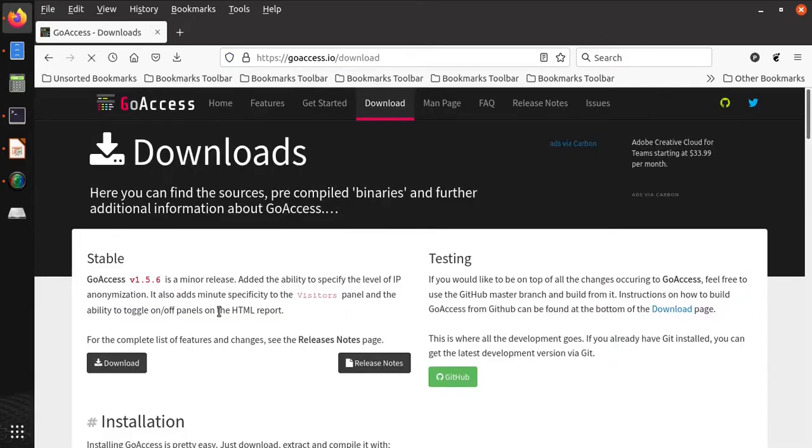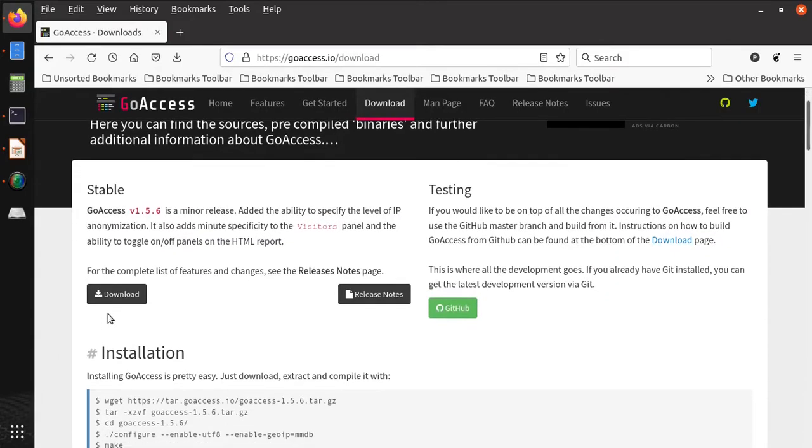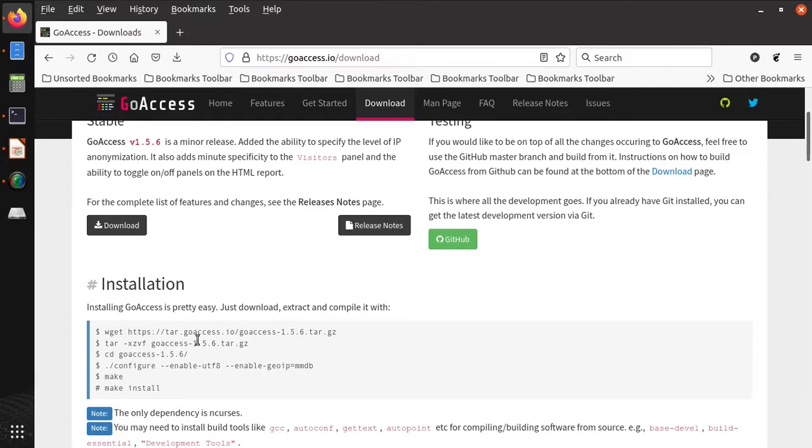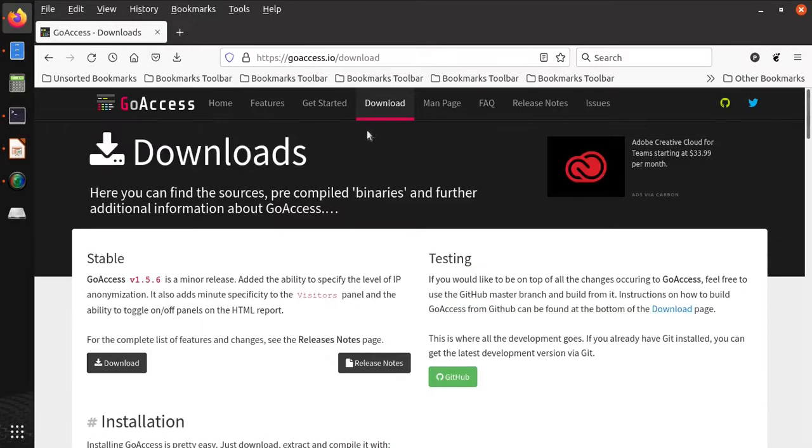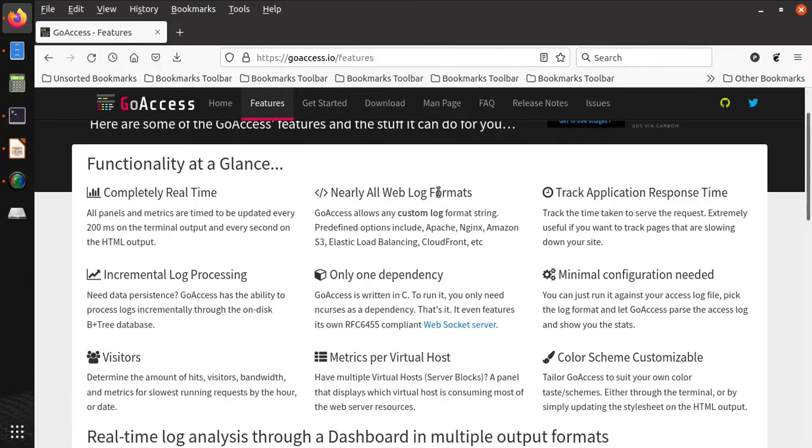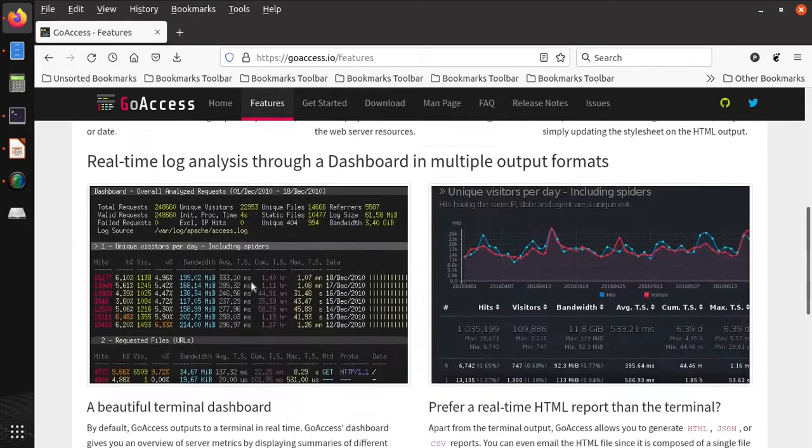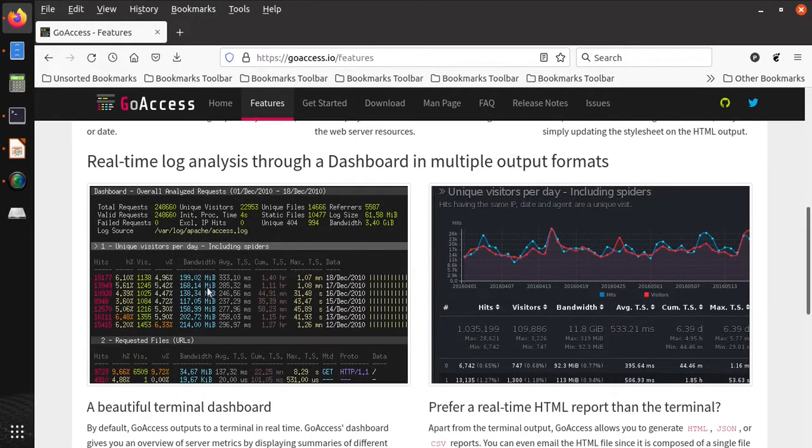If you see this download page, you can download GoAccess software from here. It is very lightweight software and can be configured very easily. If you see its features, there are several features available including it is completely real-time as well as it provides incremental log processing.